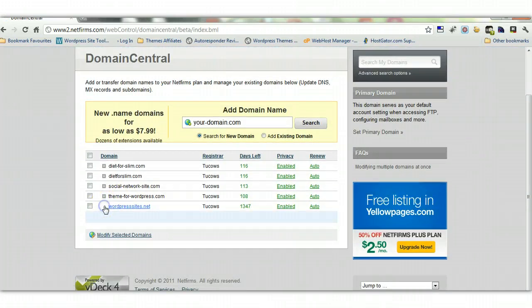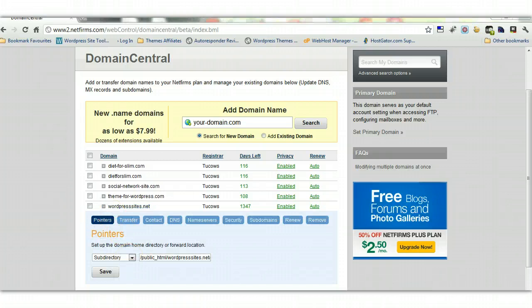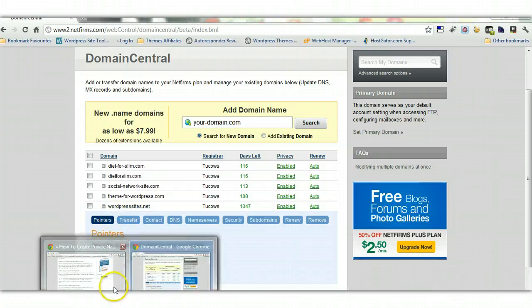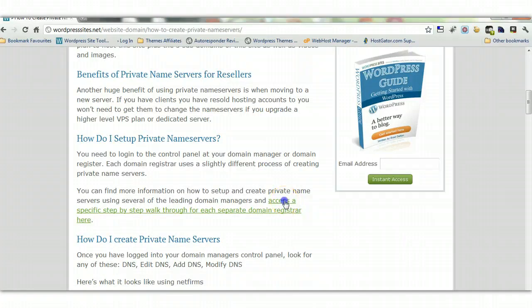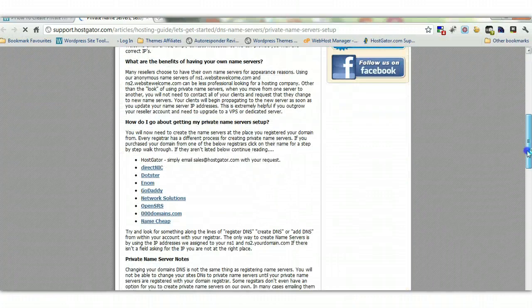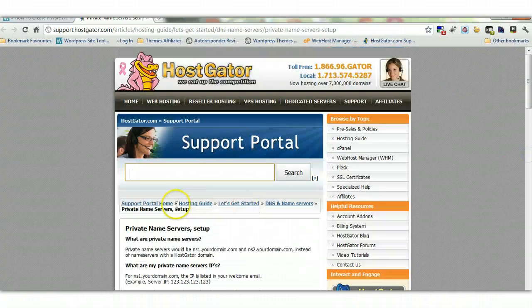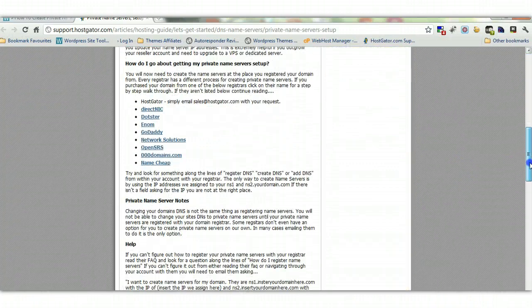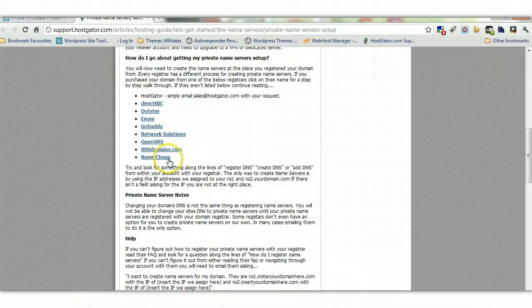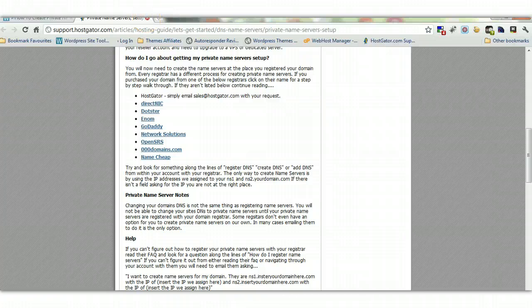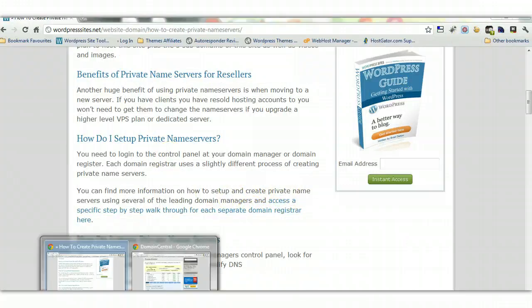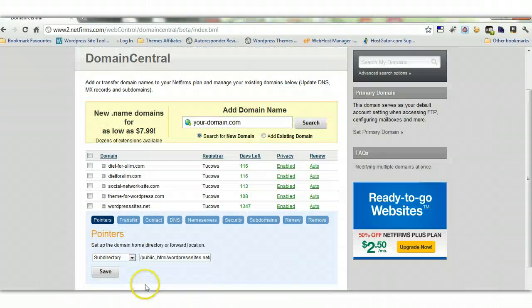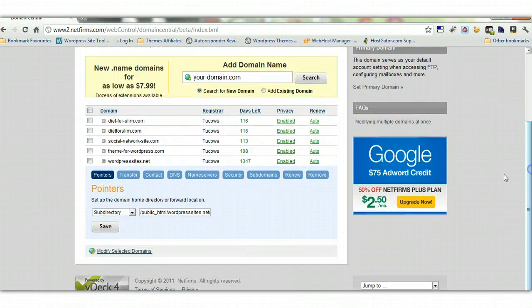But this is for NetFirms. I've also got a list on my site with a link here, and it's got information relevant to a range of different domain managers, as you can see here. So if you're using any of these, you click on these links and it'll show you exactly how to change them. So that links above my latest blog post, just getting back to NetFirms.